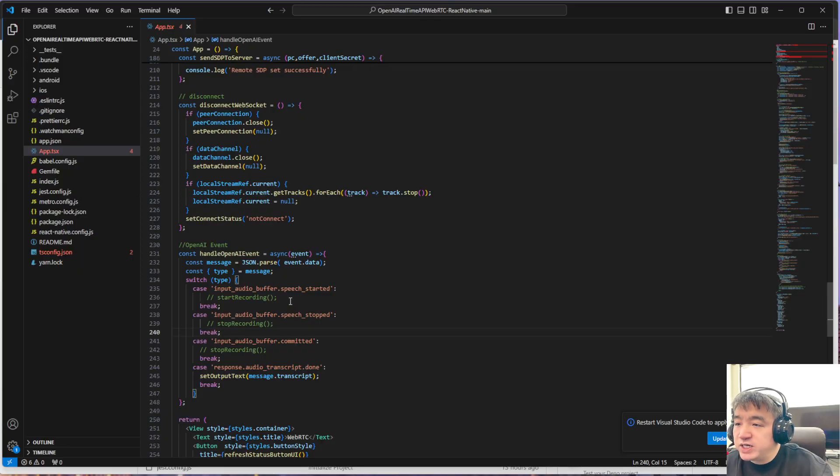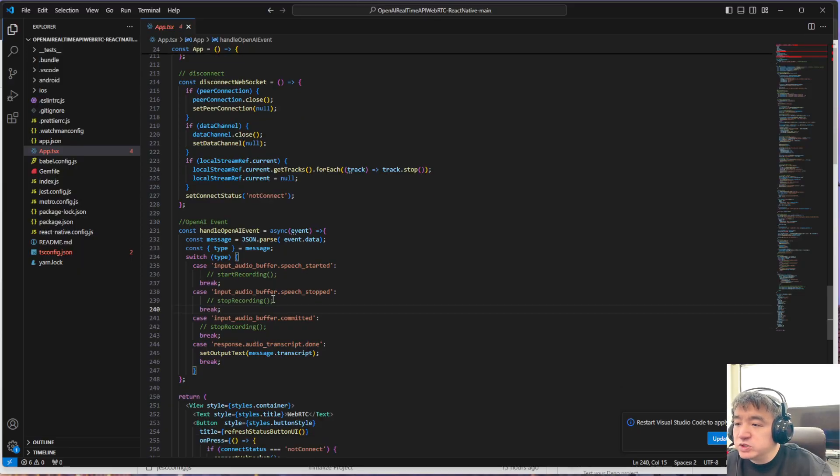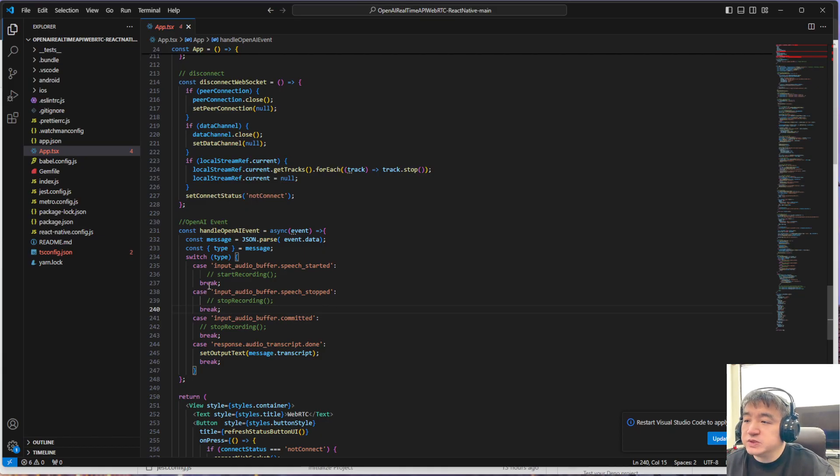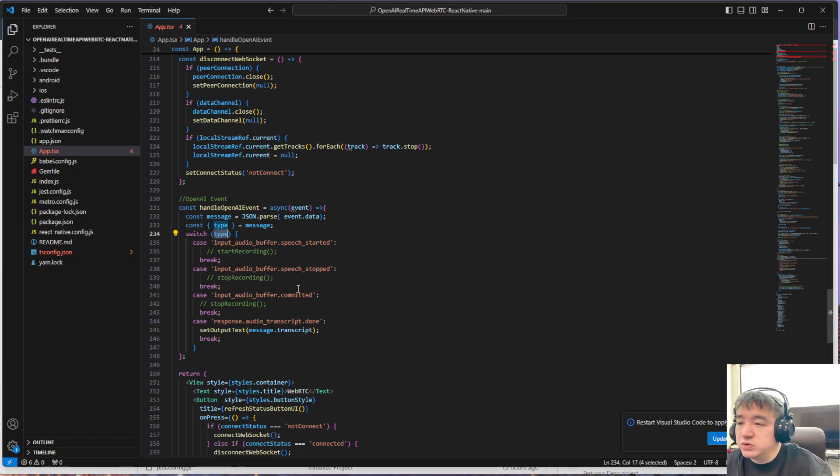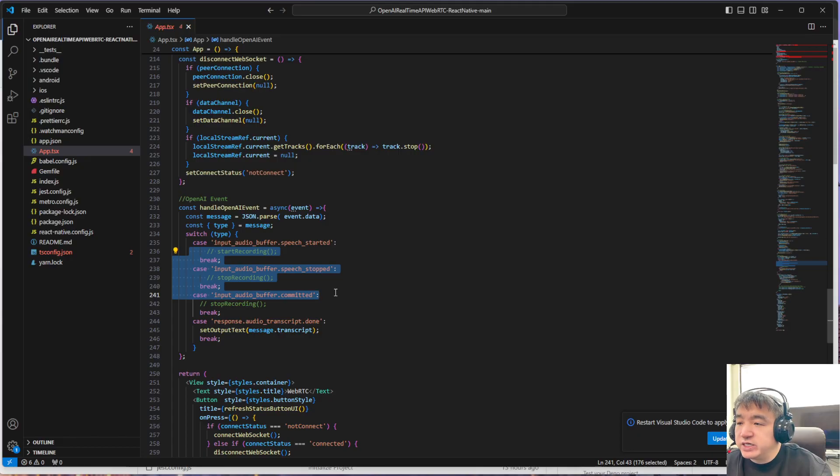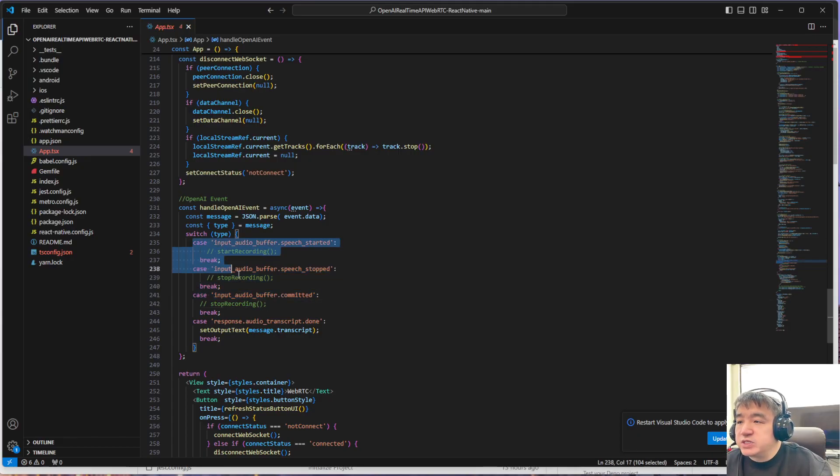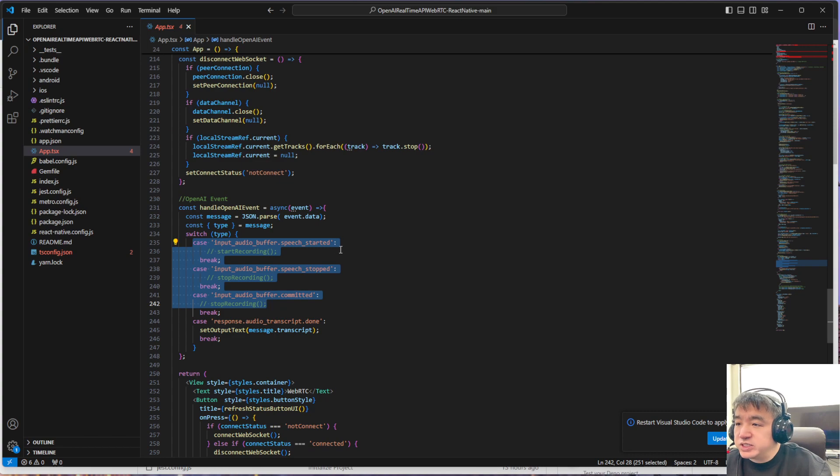Also, if you want to do function call, you also need to do something over here—like check the response. If the response says, 'Okay, this is a function call,' you need to do something over here. I think the same code, since all of this are JavaScript or TypeScript code.